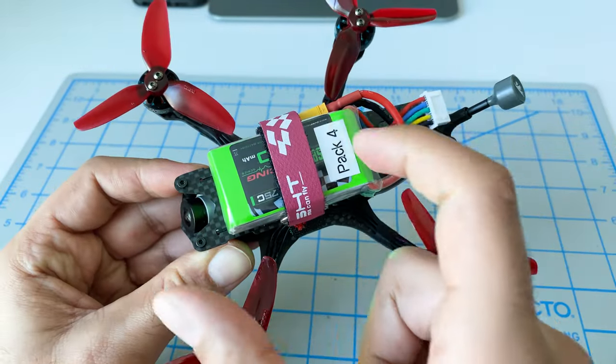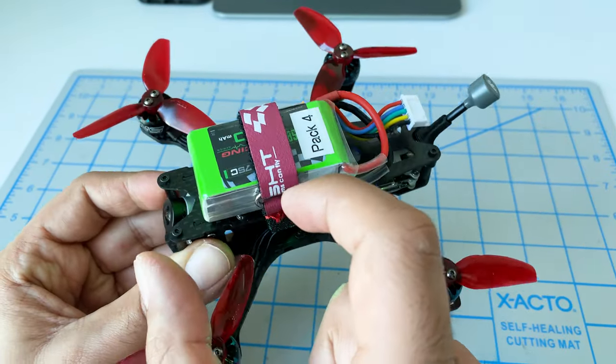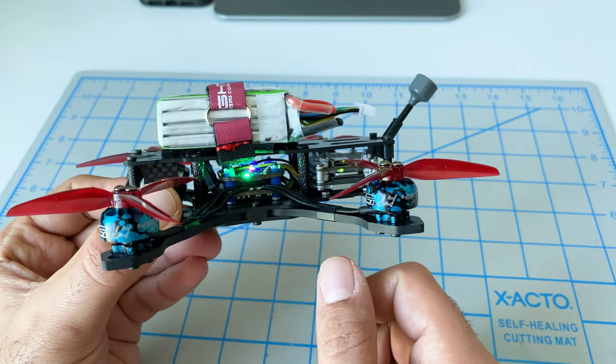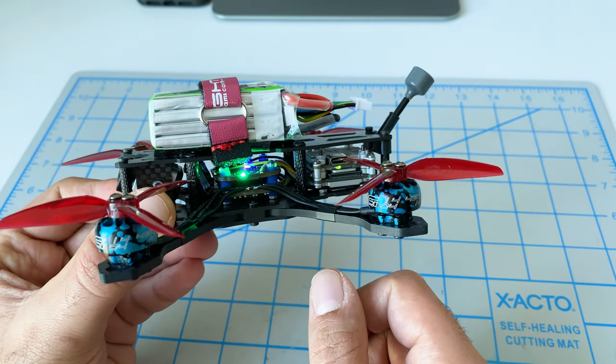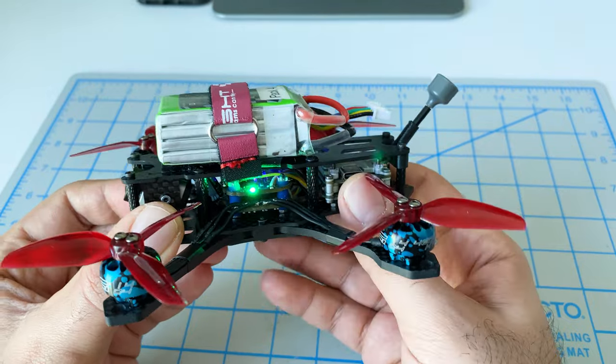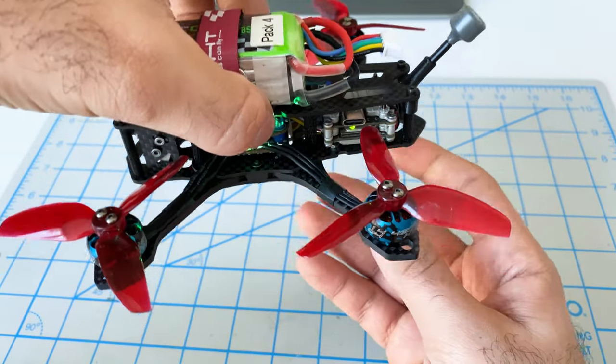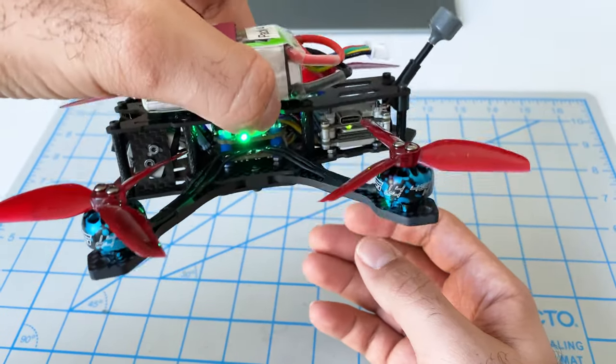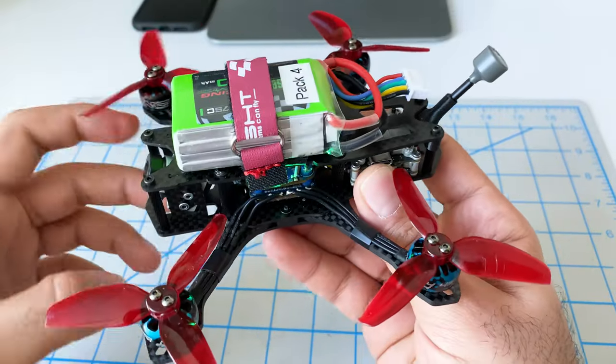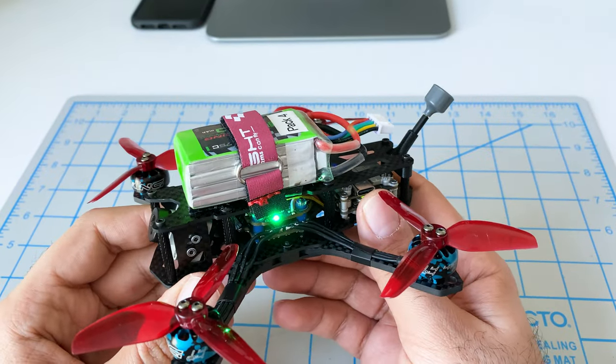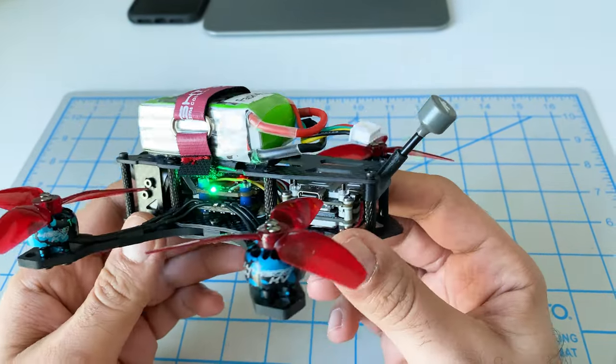You'll notice that the battery is very, very forward. Definitely not in the middle of the frame as you typically would see, but that's how we were able to get the proper center of gravity. Right now as I'm holding it you can see it's got very good center of gravity.